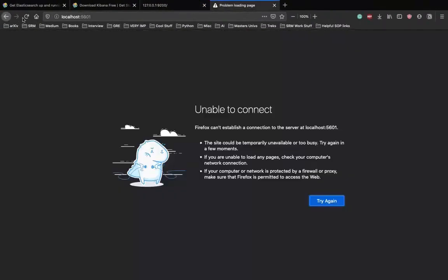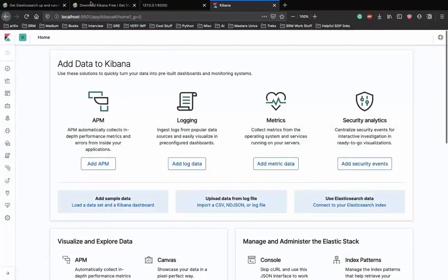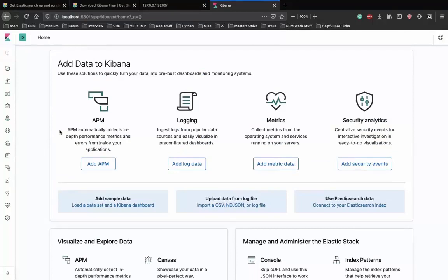Kibana gives you a proper portal where you can do a lot with your data - add sample data, update data, use Elasticsearch data. When you simultaneously run the Elasticsearch server and the Kibana server, Kibana automatically tracks the data you upload or manipulate on Elasticsearch. You don't have to manually connect Elasticsearch with Kibana - it takes care of that automatically.